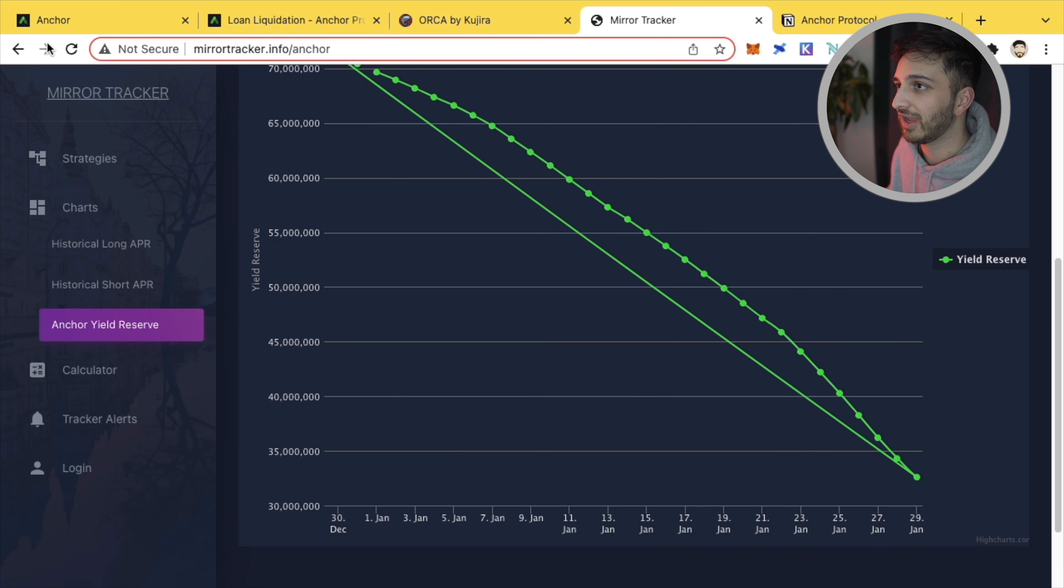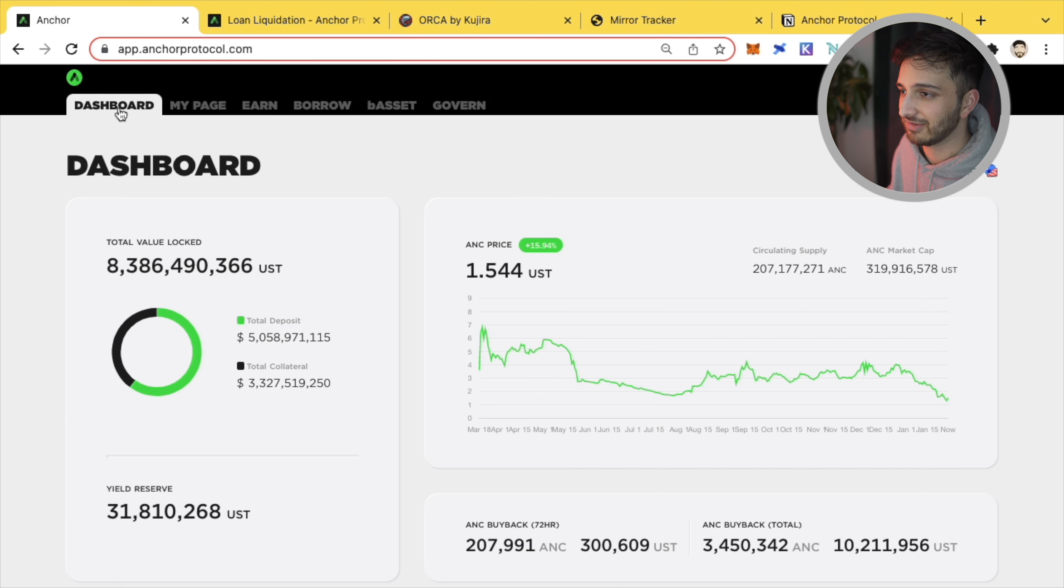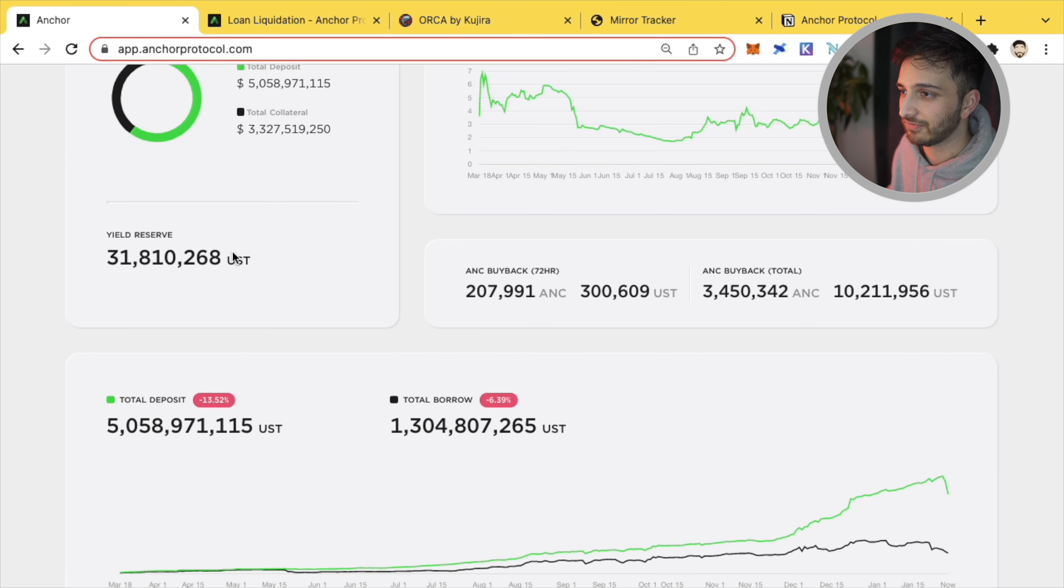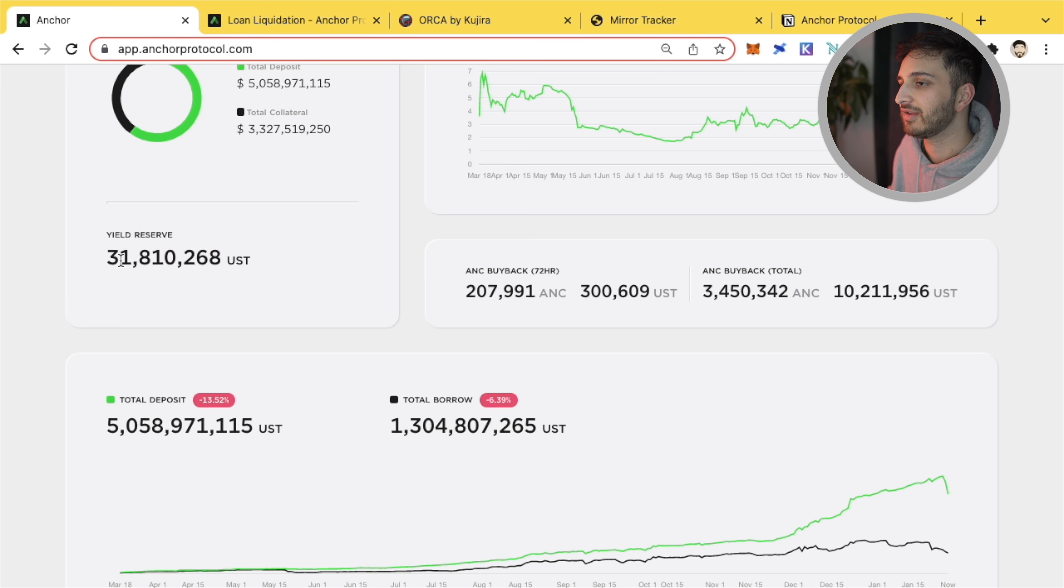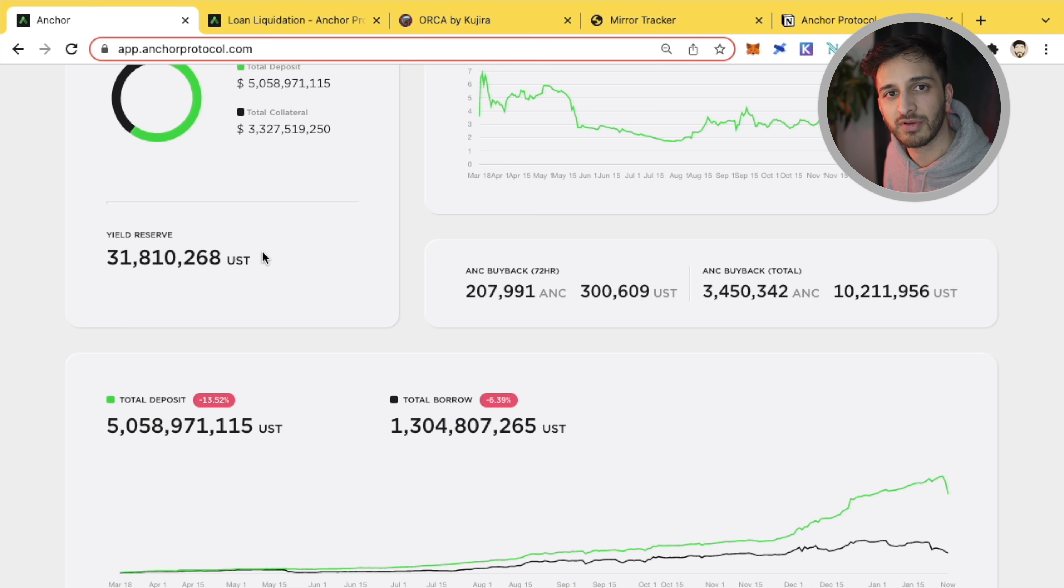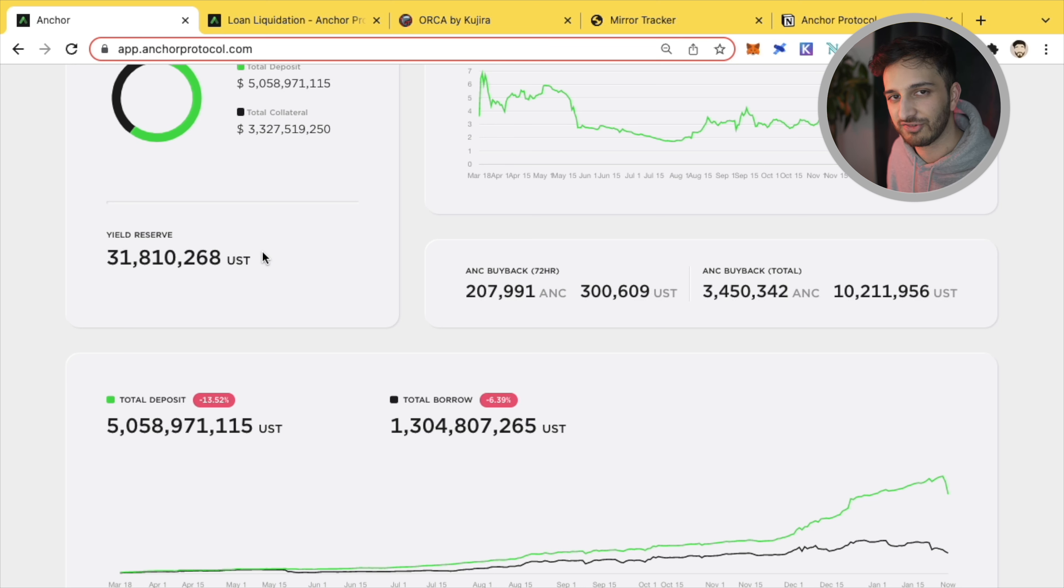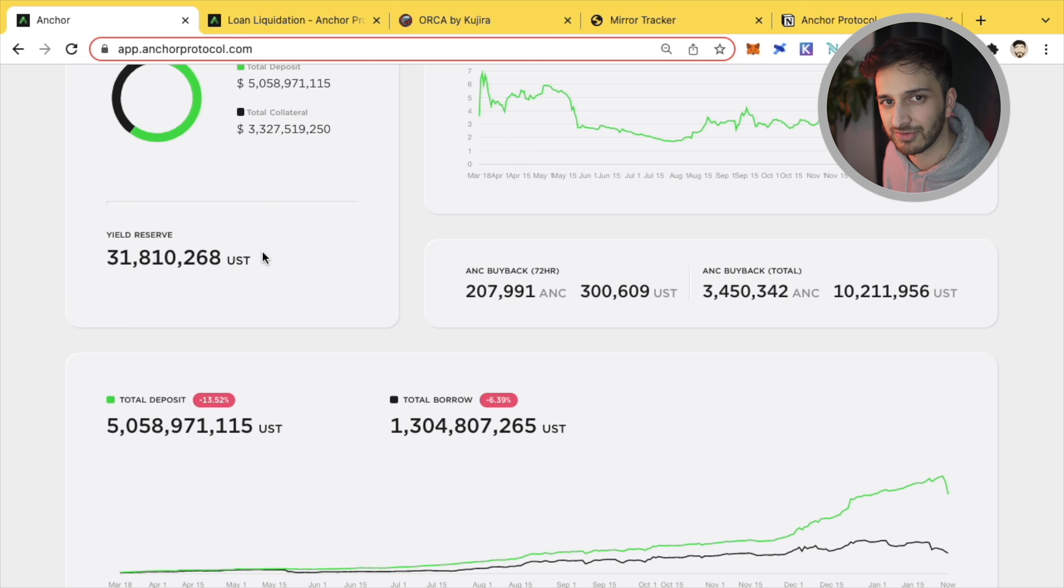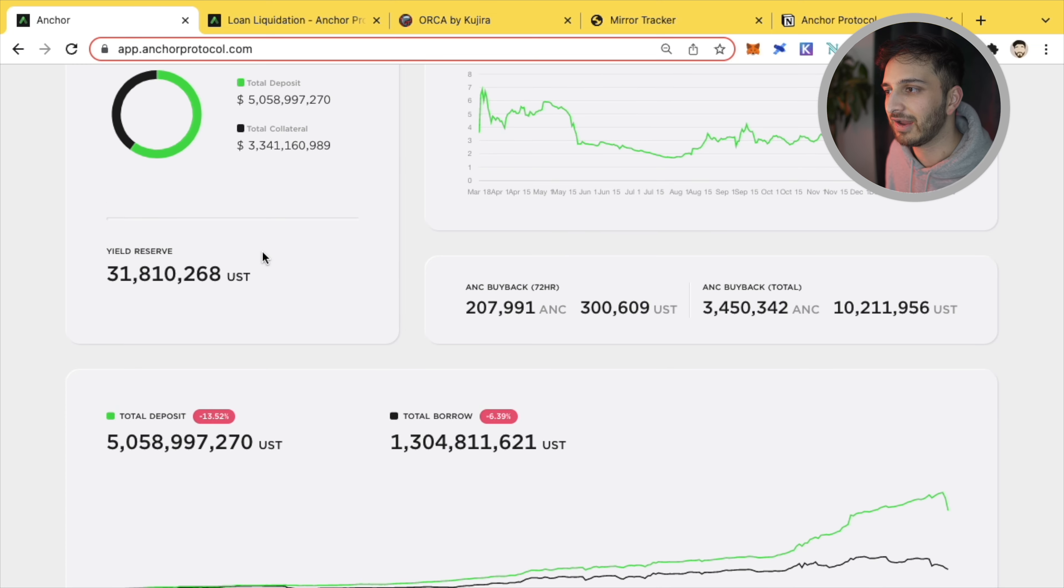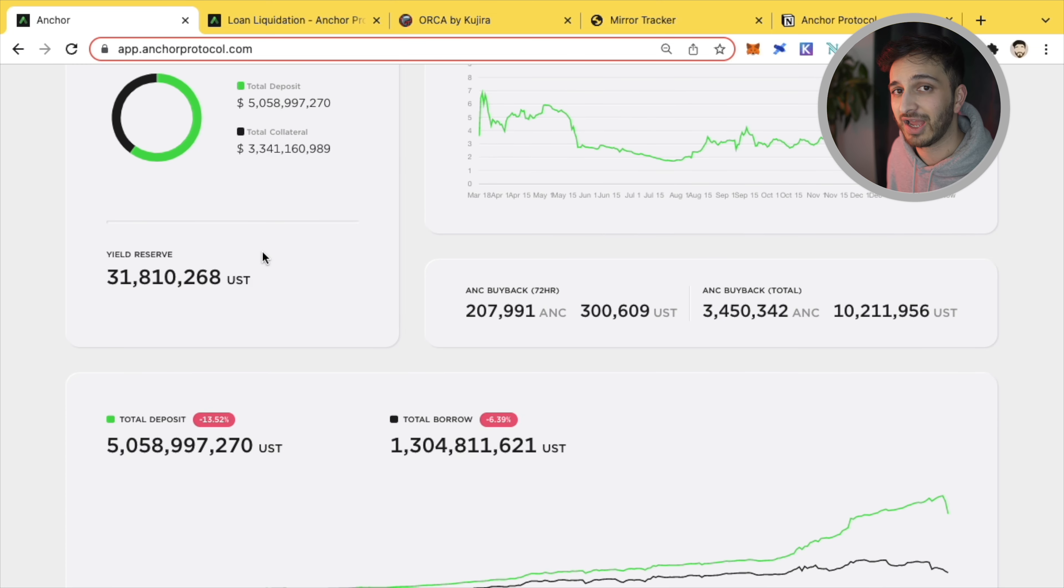Only at $32 million. And if you go to Anchor, you can see this yourself, the real yield reserve right here in UST. You can see this go down real time and people are getting worried because people are like, what happens when this goes to zero? What will happen to the APY?